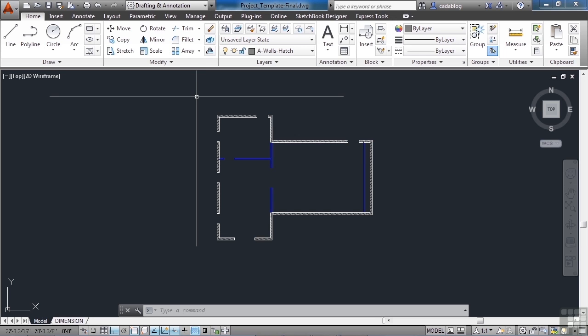So now we've created the majority of our model and the line work here. Next we're going to put in some blocks and use the array command.